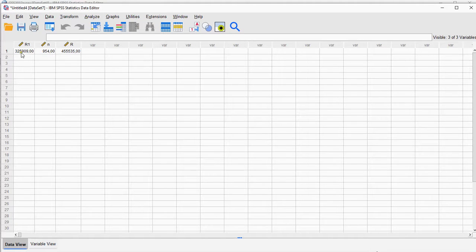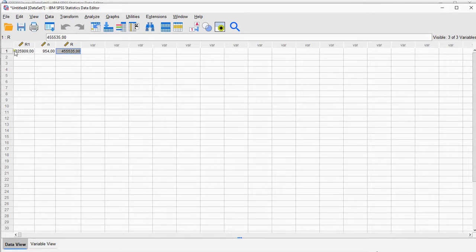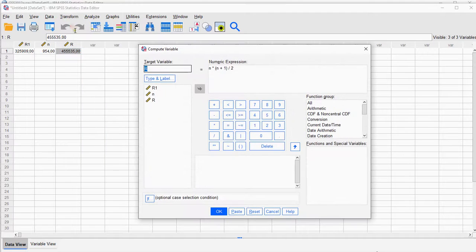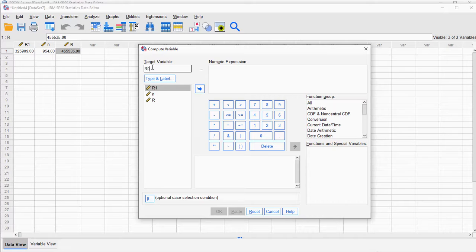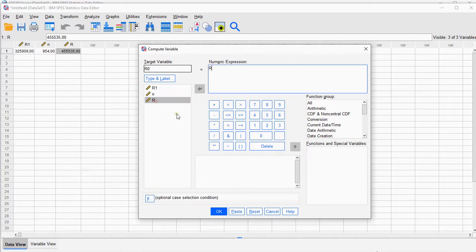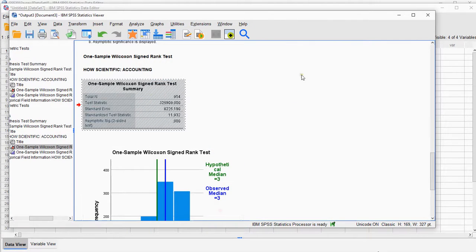If this is the sum of the ranks of one category and this is the sum of all, then the other category should of course be the difference. So I can simply say Transform, Compute Variable, reset so it clears everything. R0 is going to be that R, double-click, minus, and then that R1. Click on OK.